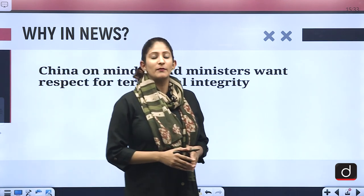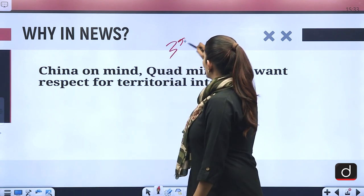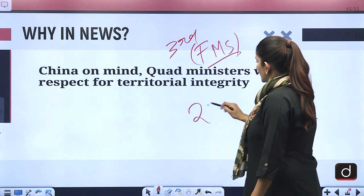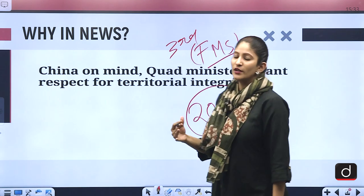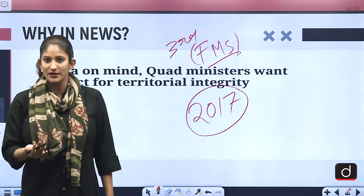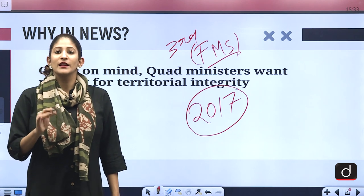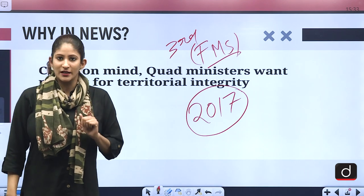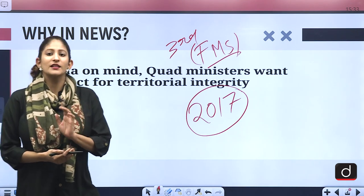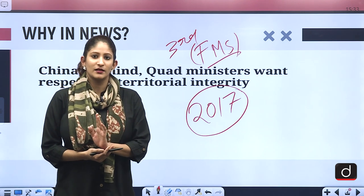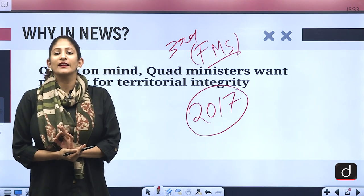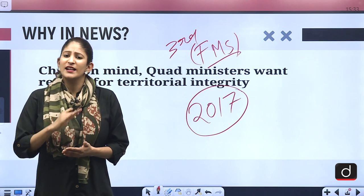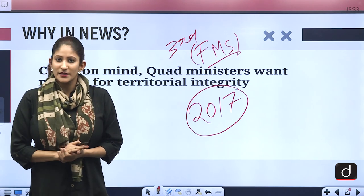This is the third meeting of the foreign ministers since the concept of Quad officially came into being in the year 2017, and this is the first time ever that India has used this term Quad officially. Remember that — this is the significance of this particular meeting.